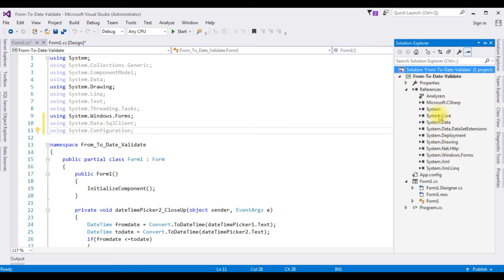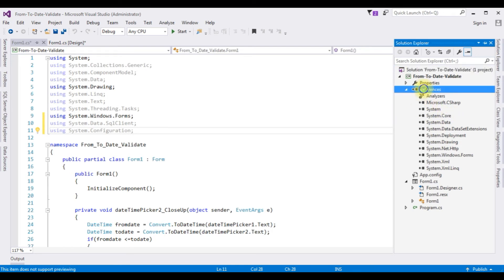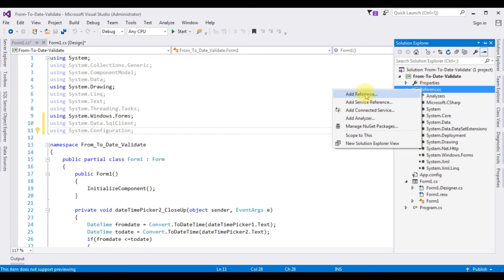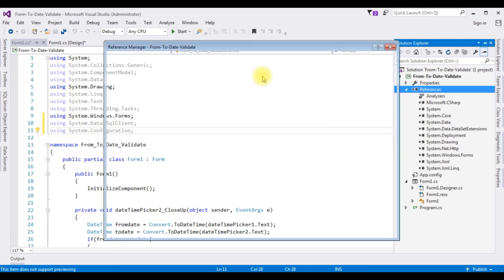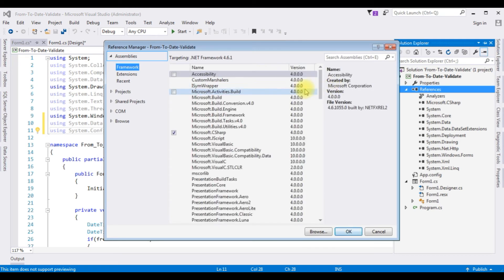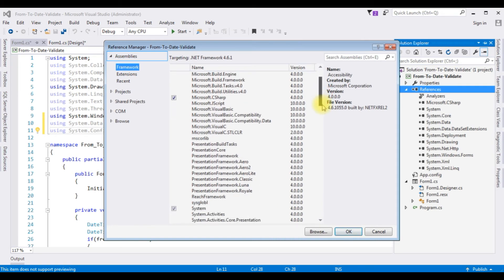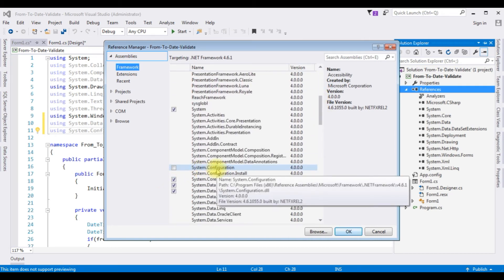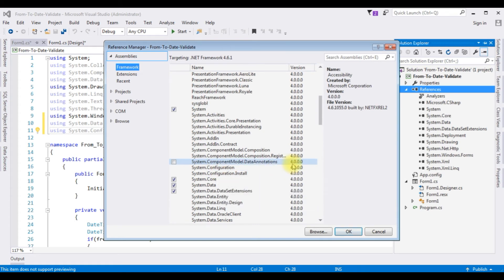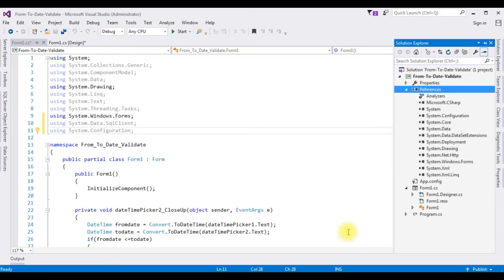Expand the References folder in the project — notice there is no System.Configuration DLL library. Right-click References > Add Reference. In the Assemblies Framework list, scroll to the bottom and find System.Configuration DLL (version 4.0). Select the checkbox and click OK. Now the System.Configuration DLL library is added under the References folder.